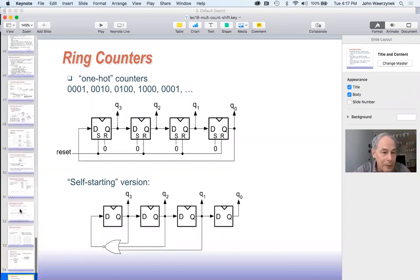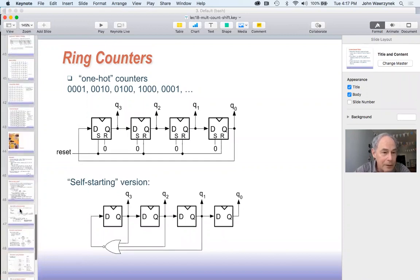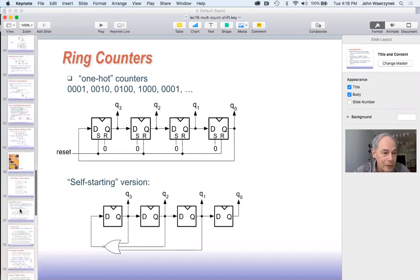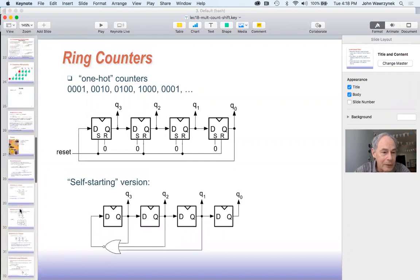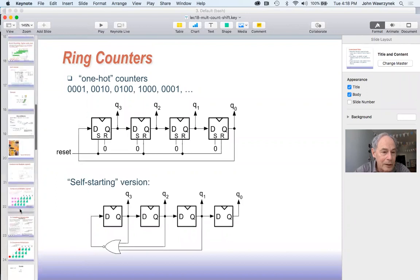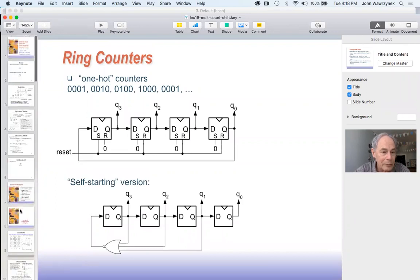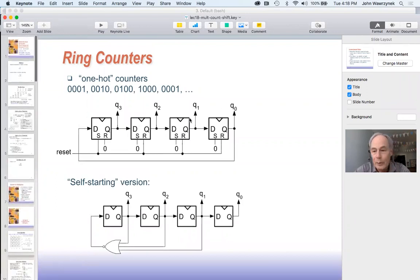That concludes this lecture — we covered counters, shifters, constant-coefficient multiplication, and general variable multiplication. If anyone has questions I'm happy to take them, otherwise we'll move on to new topics.